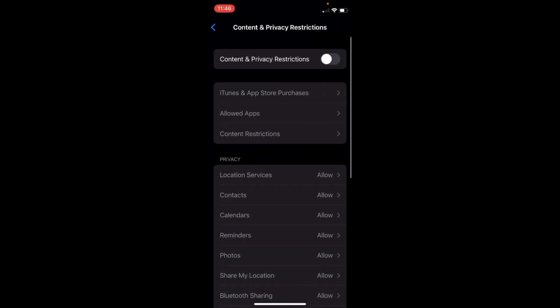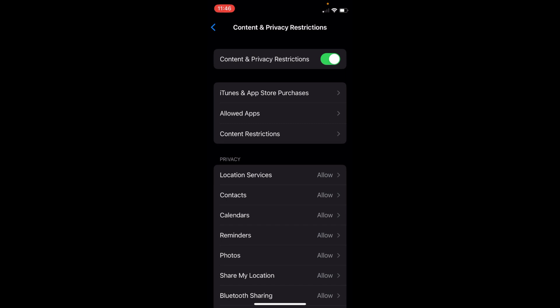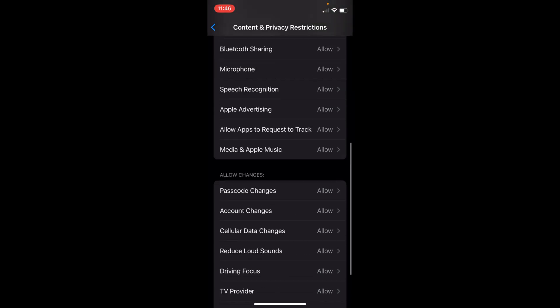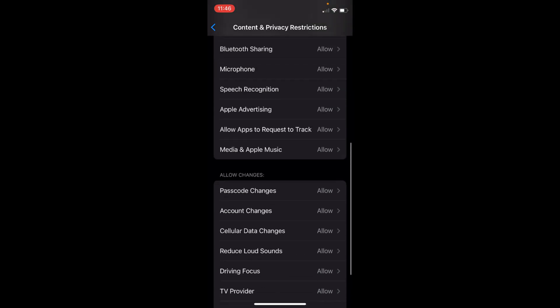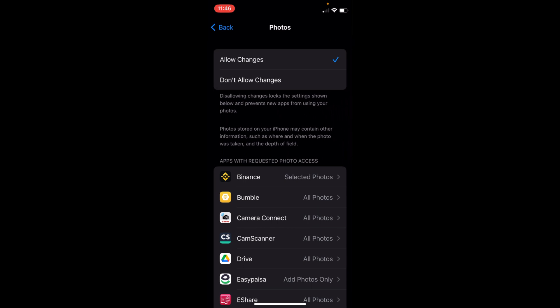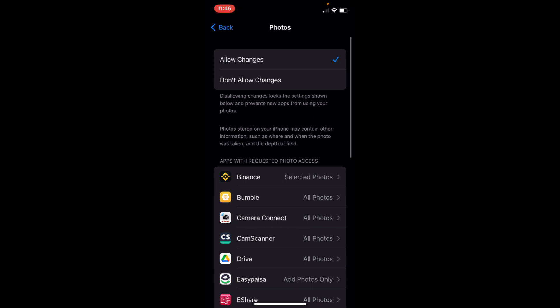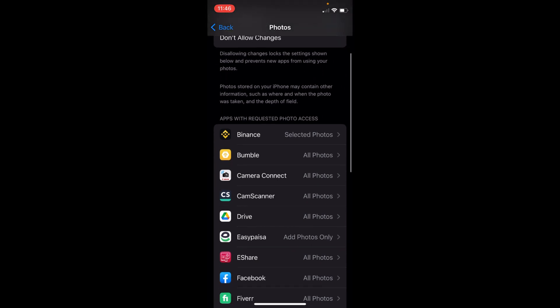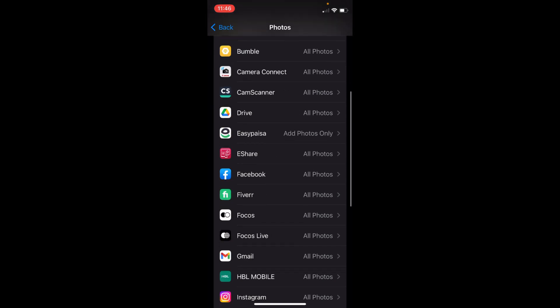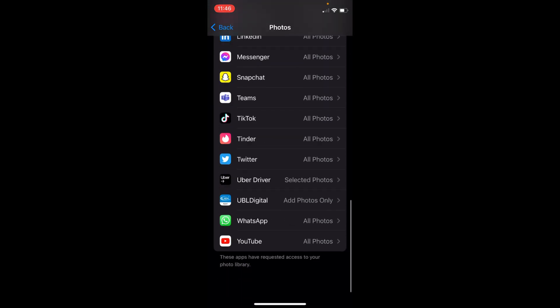To enable this, you need to simply go and turn this on. Now you have all of these settings like Location Services, Contacts, Calendars. If you want to turn anything off, you could simply tap on Don't Allow Changes, or you can restrict these things from some apps too.